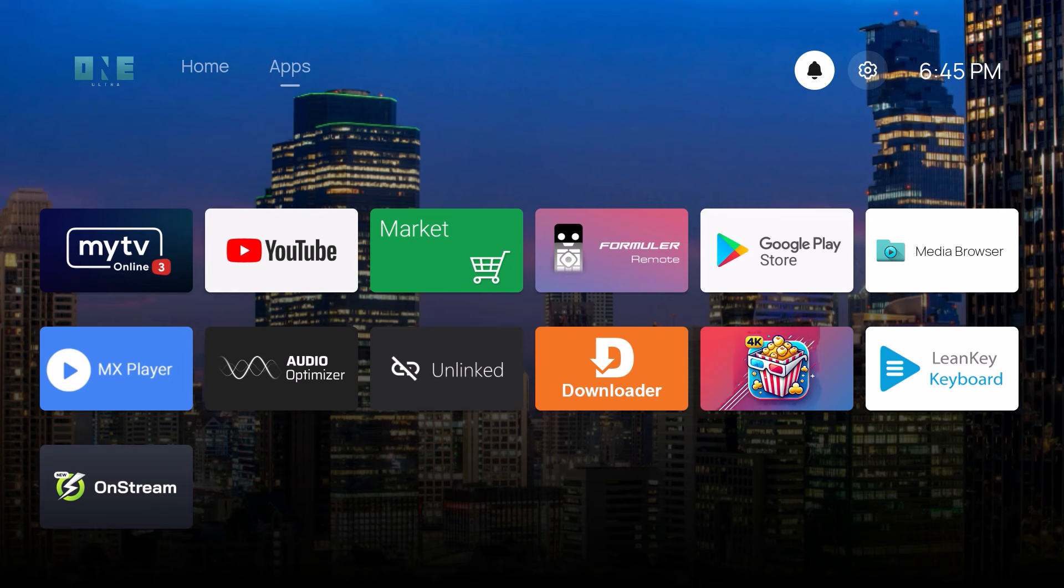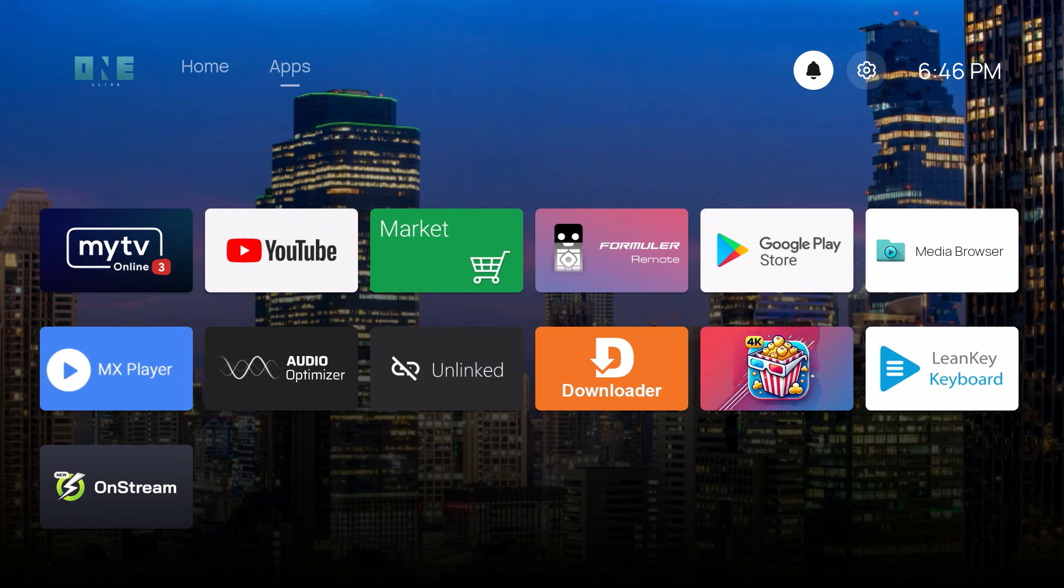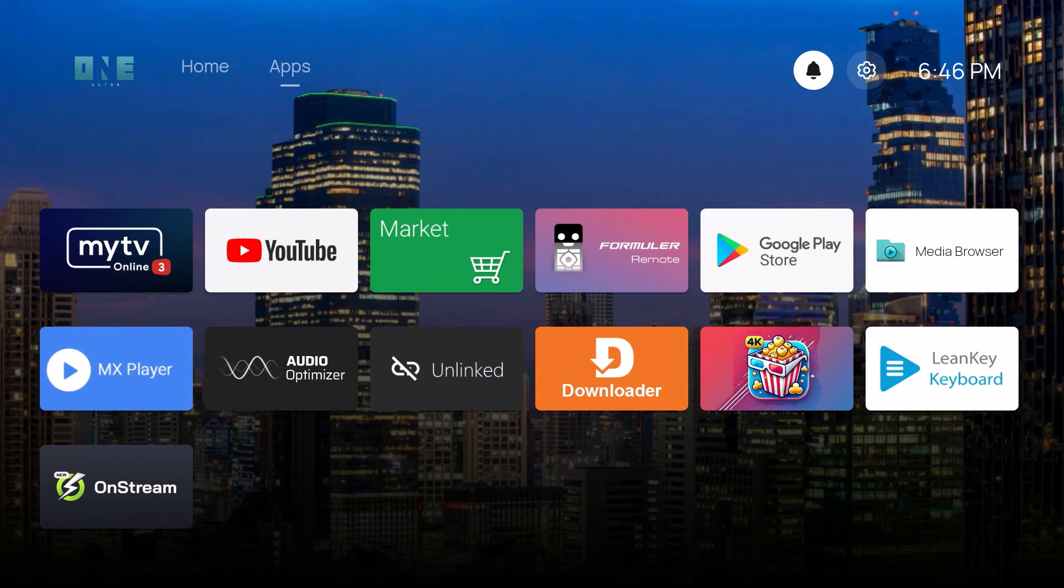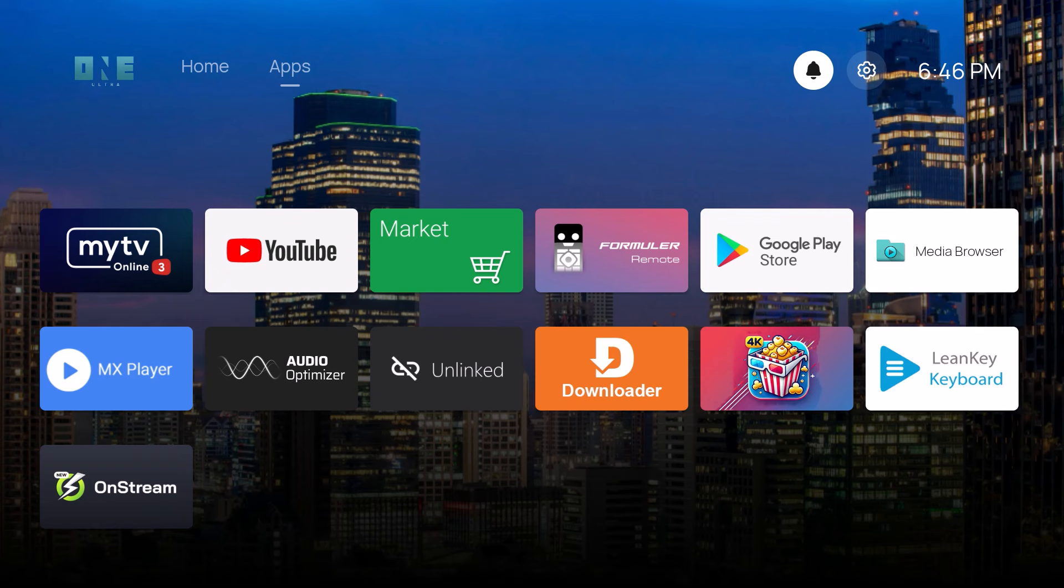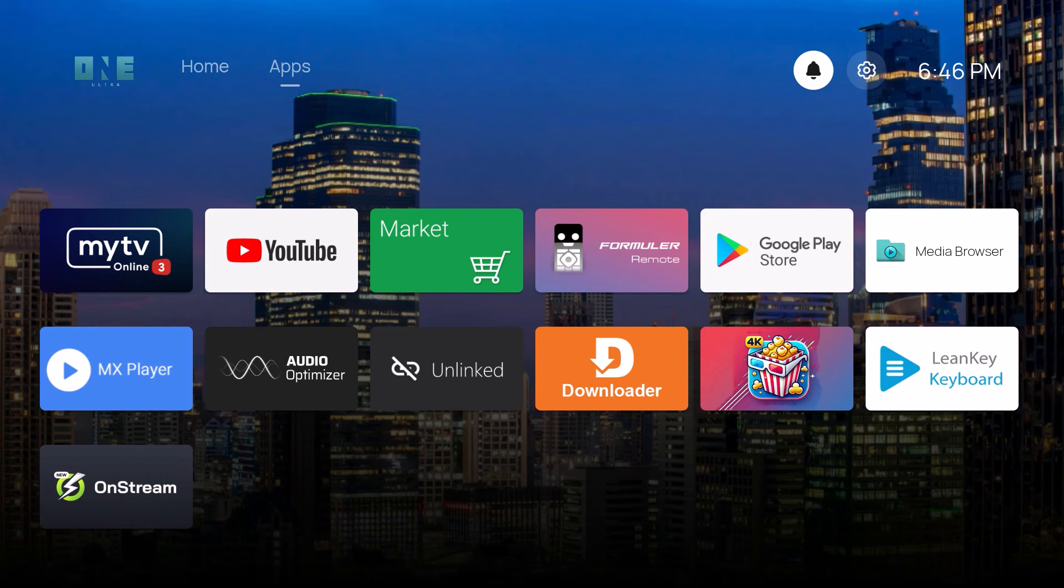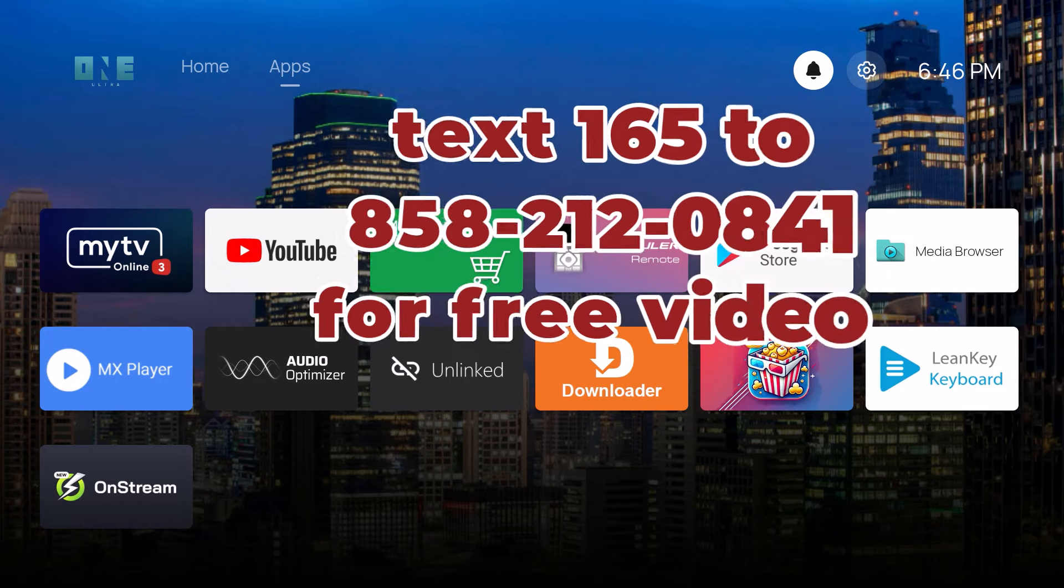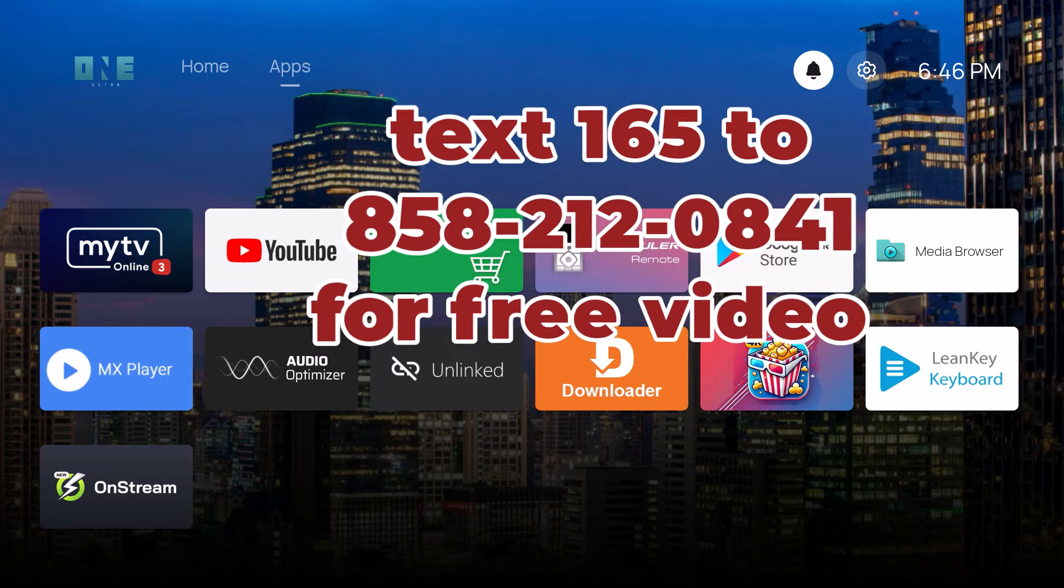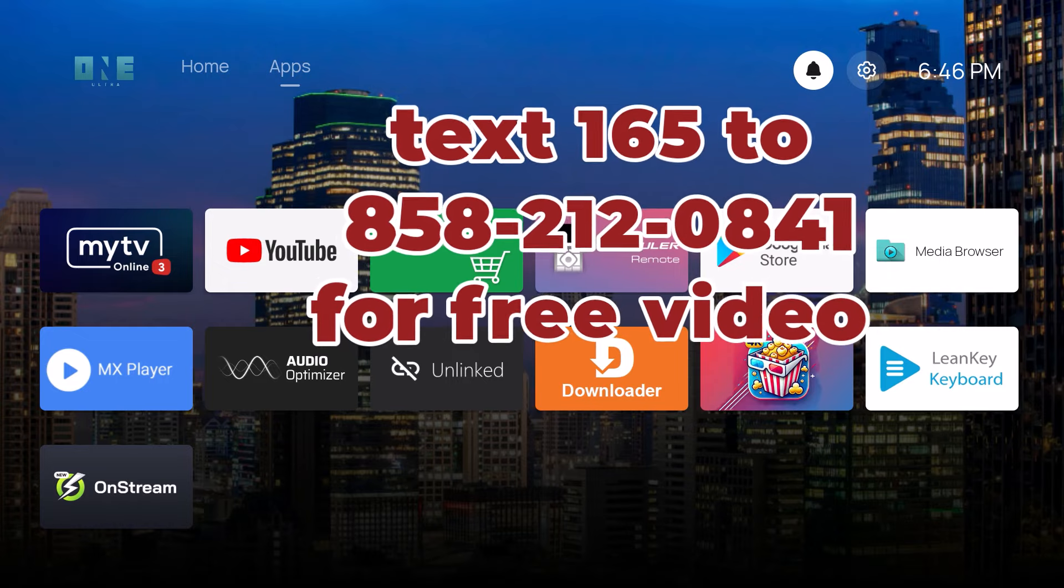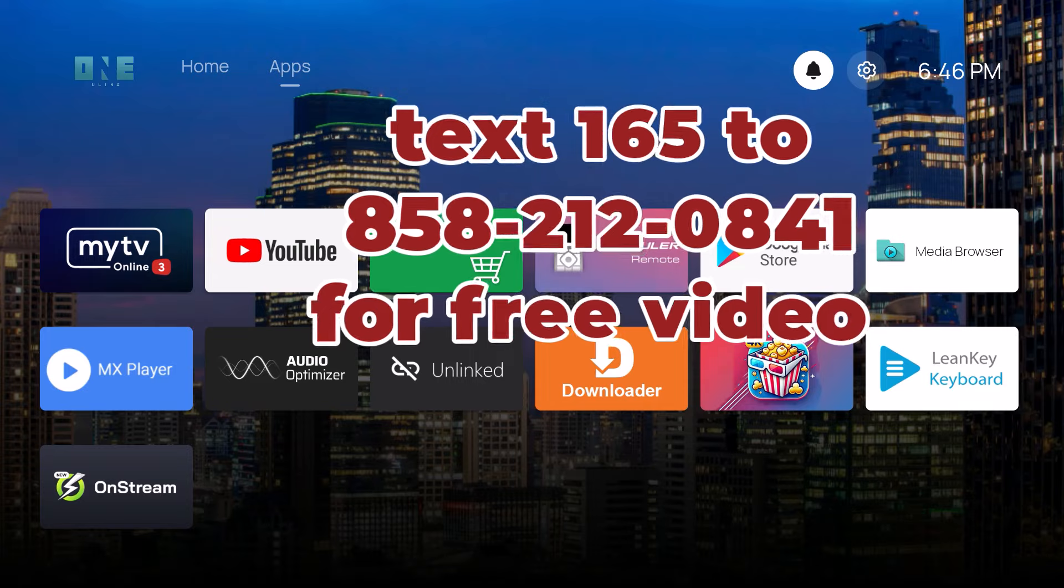As we enter Christmas, I want to thank the two people that purchased two boxes of the Christmas box. I have a device that I made a video about called the Christmas box. It is only $165. It has unlimited live TV, it plays 4K, and you only have to pay that one time. To get a video of that device, I need you to text a word to a number so you can get the link. Text 165 to 858-212-0841. Again, text the number 165 to 858-212-0841.